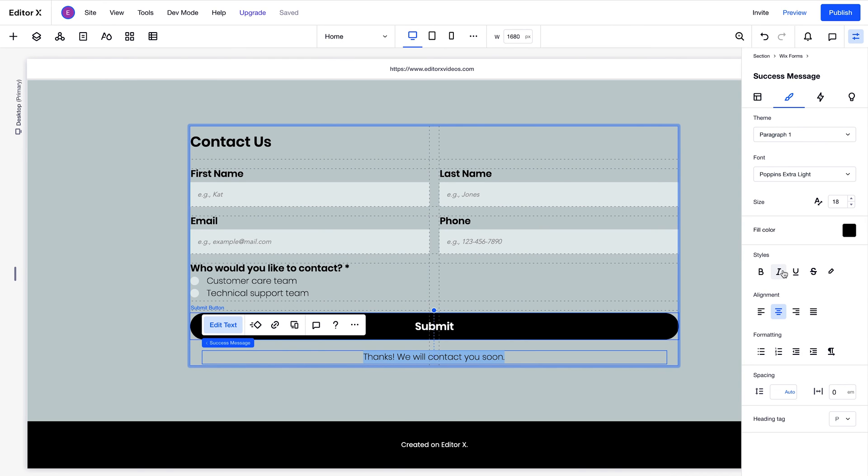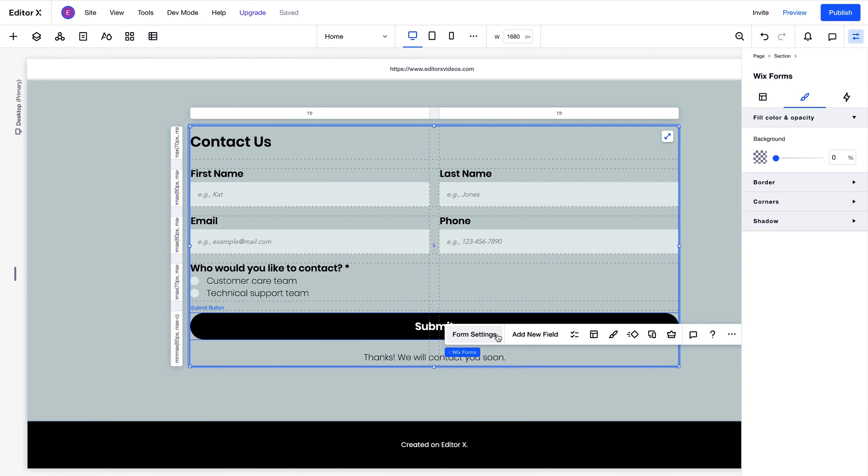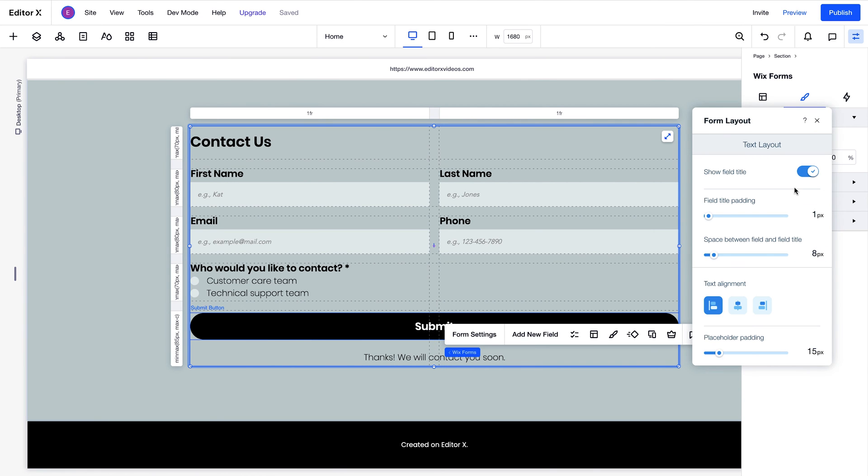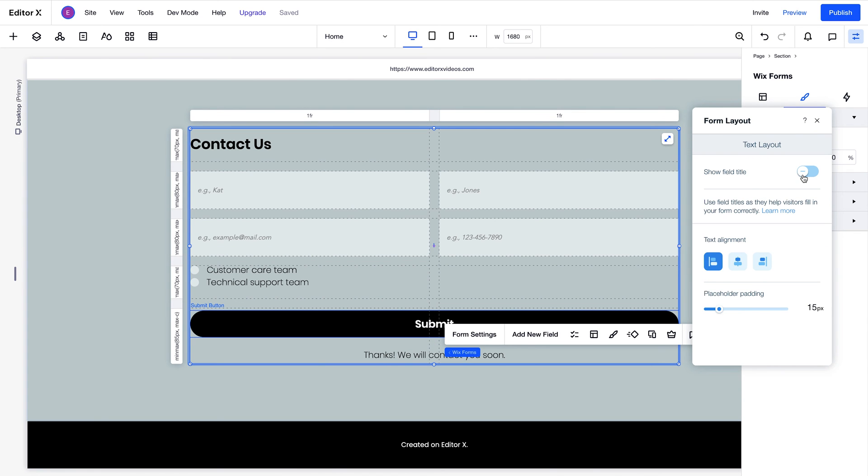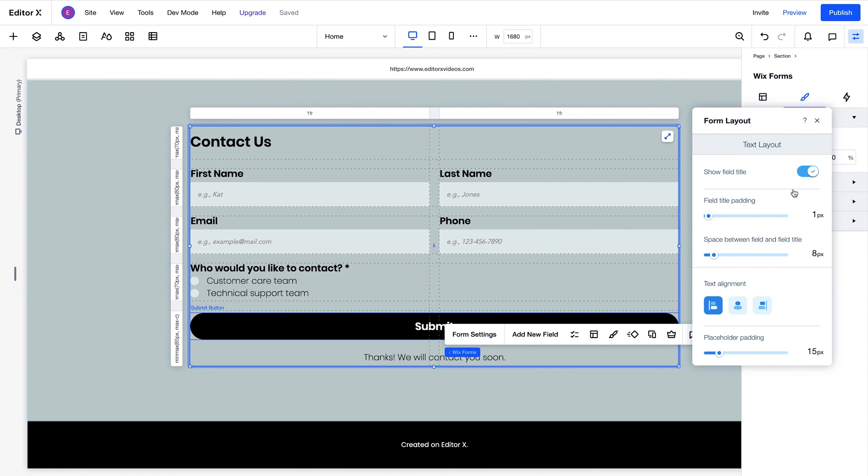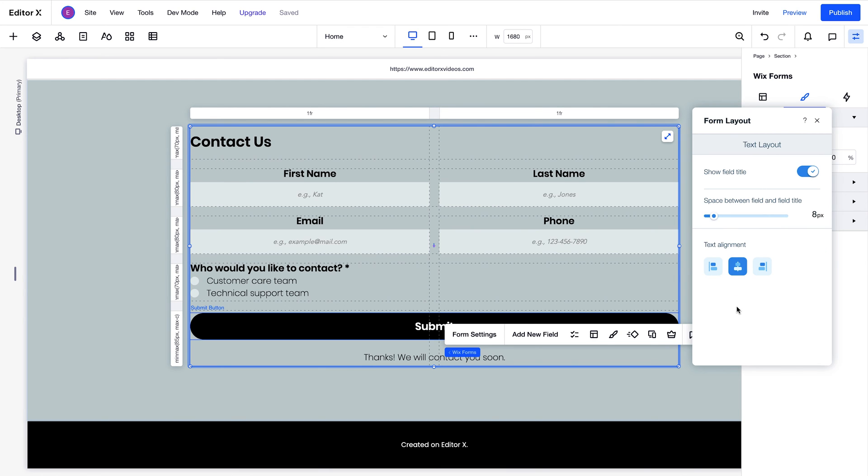If you want to customize things further, under layout you'll find options to show and hide the form title, and to add title padding, spacing, alignment, and more.